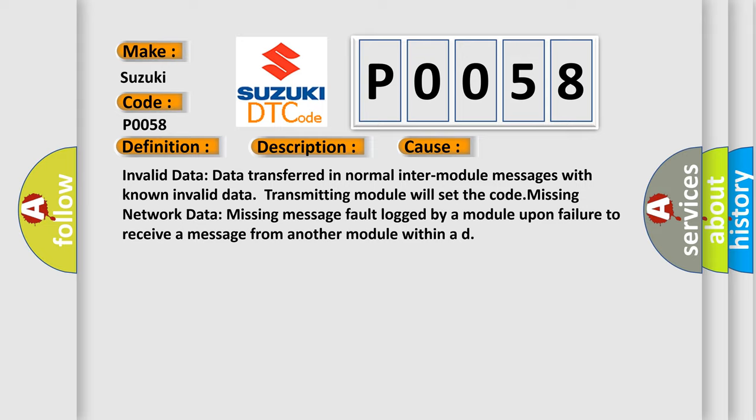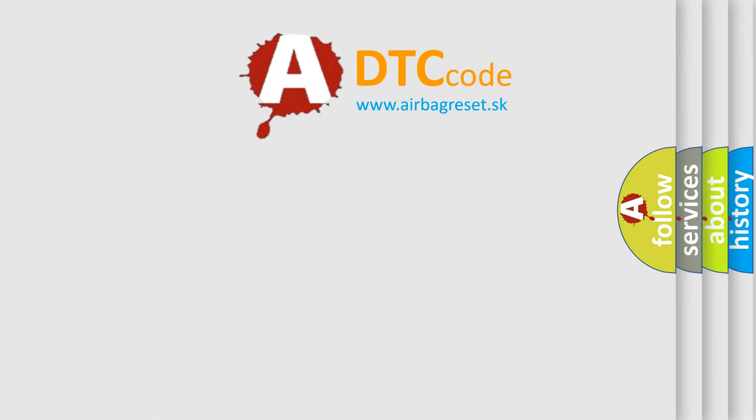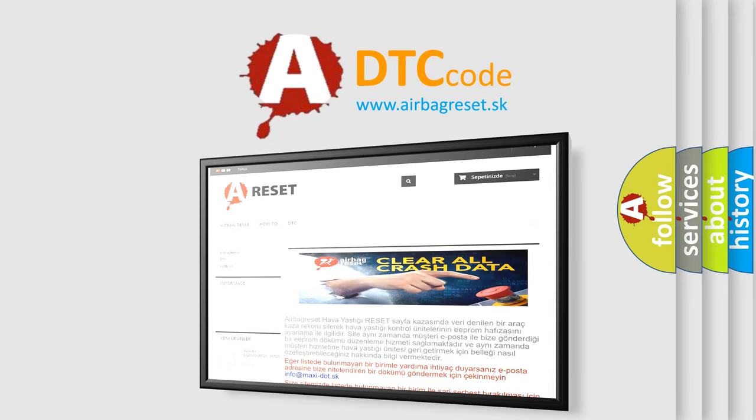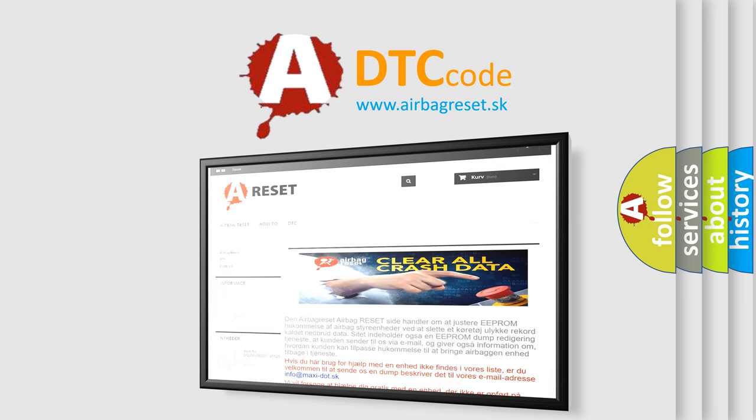The Airbag Reset website aims to provide information in 52 languages. Thank you for your attention and stay tuned for the next video.